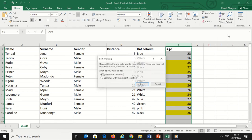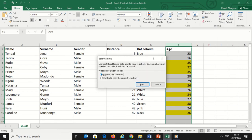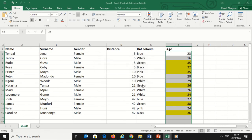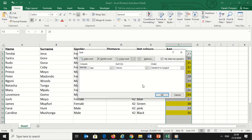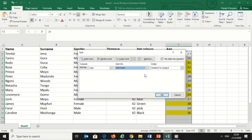Then go to the Home tab and click on Sort and Filter. Select Custom Sort and click on continue with current selection because I want to continue with the already selected data. Then I will click on Sort.